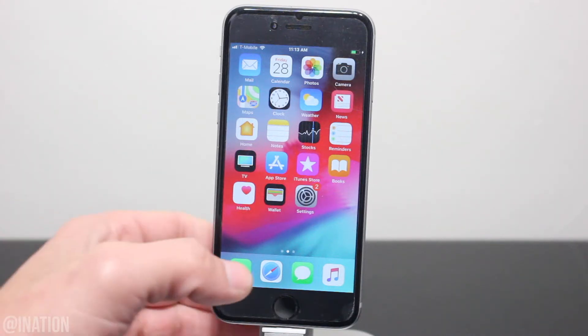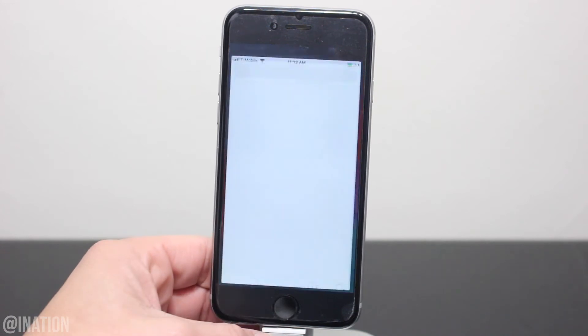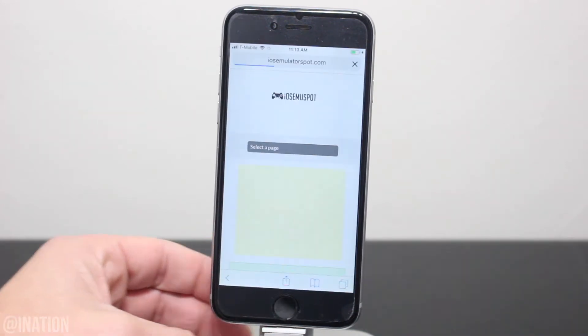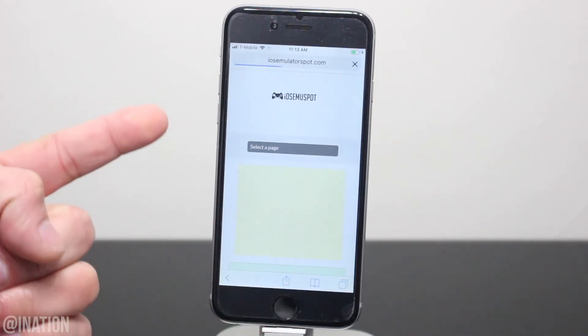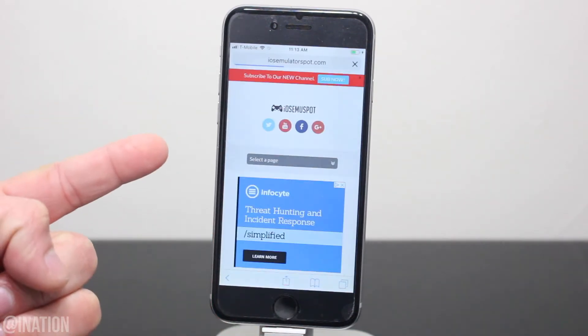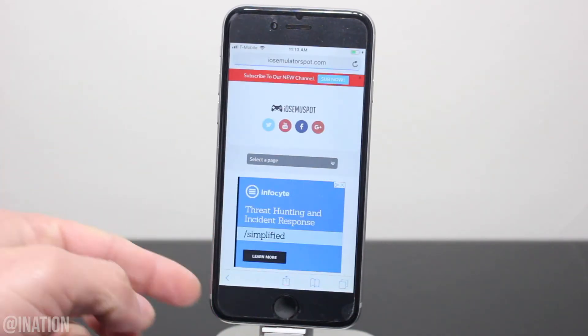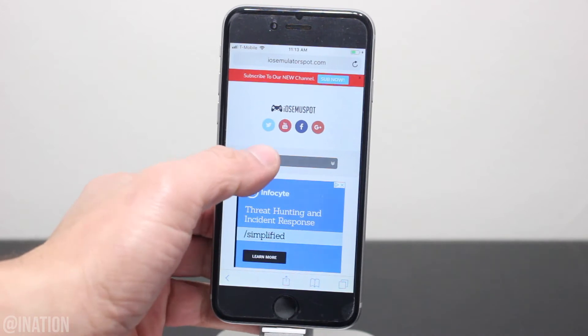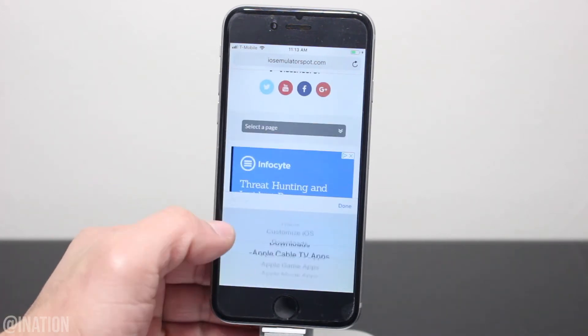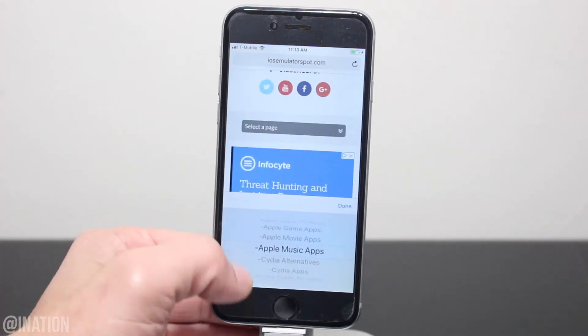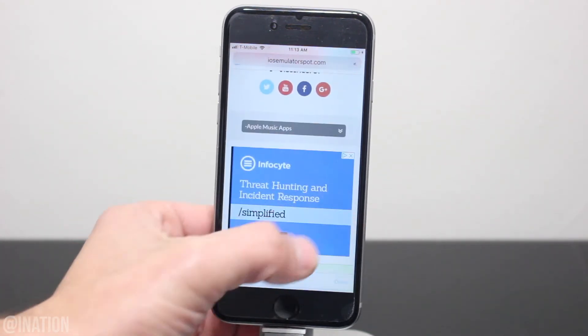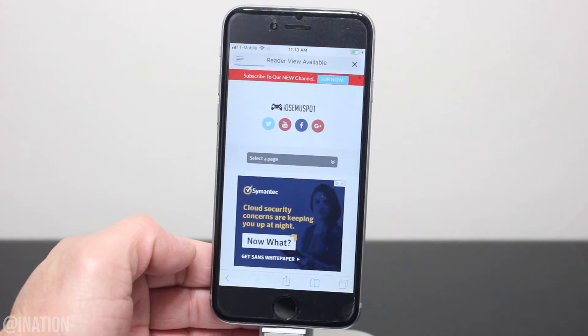So if you want to save music right on your device, let's open up Safari, navigate to iOS emulator spot, hit the menu tab, and go into the Apple Music section. I'll put the link down below in the description.